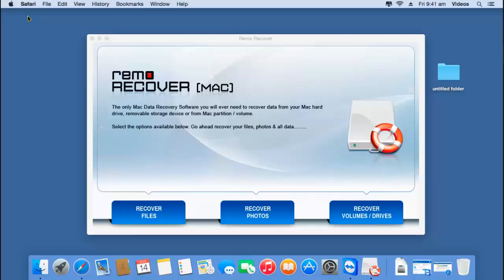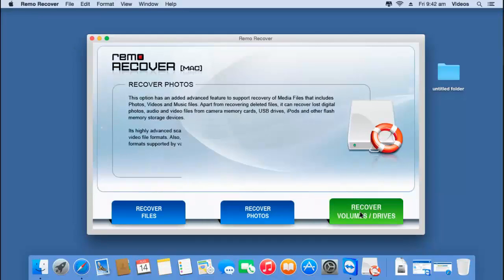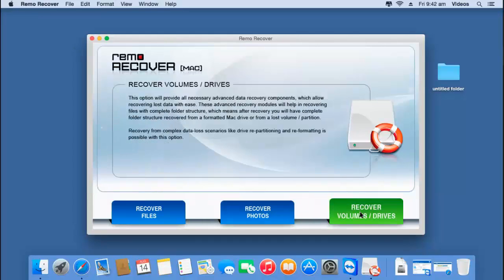On the main screen you will see just three buttons: Recover Files, Recover Photos, and Recover Volumes or Drives. In order to recover data from a formatted Mac hard drive, click on the third option — Recover Volumes or Drives.